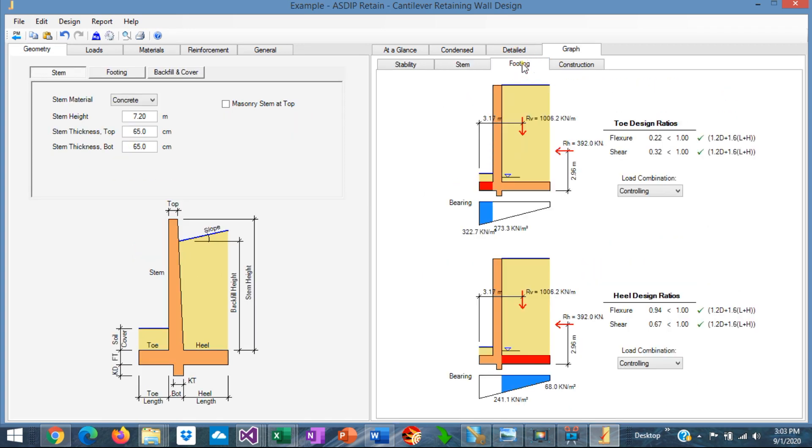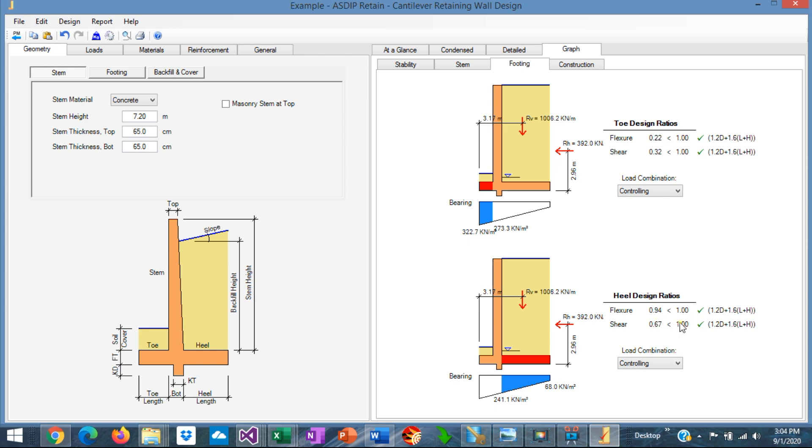So if necessary, we can check in more detail every single number that the program did internally. We go to the footing tab. We can see the design of the toe. The controlling combination for flexure and for shear. And the design ratios, less than 1, for the controlling combinations shown there.